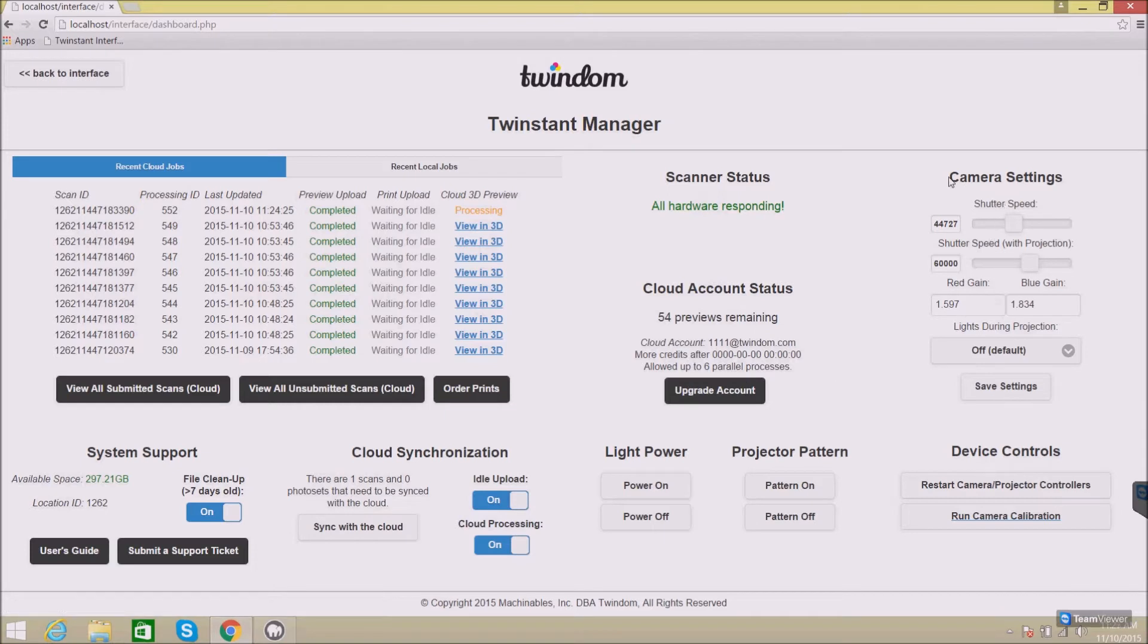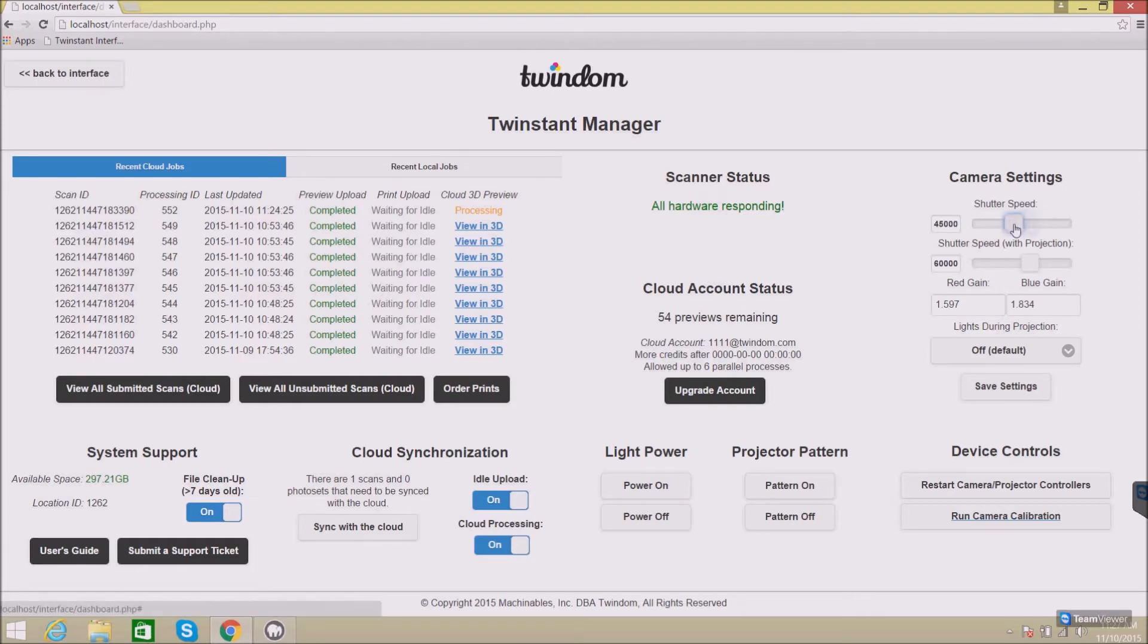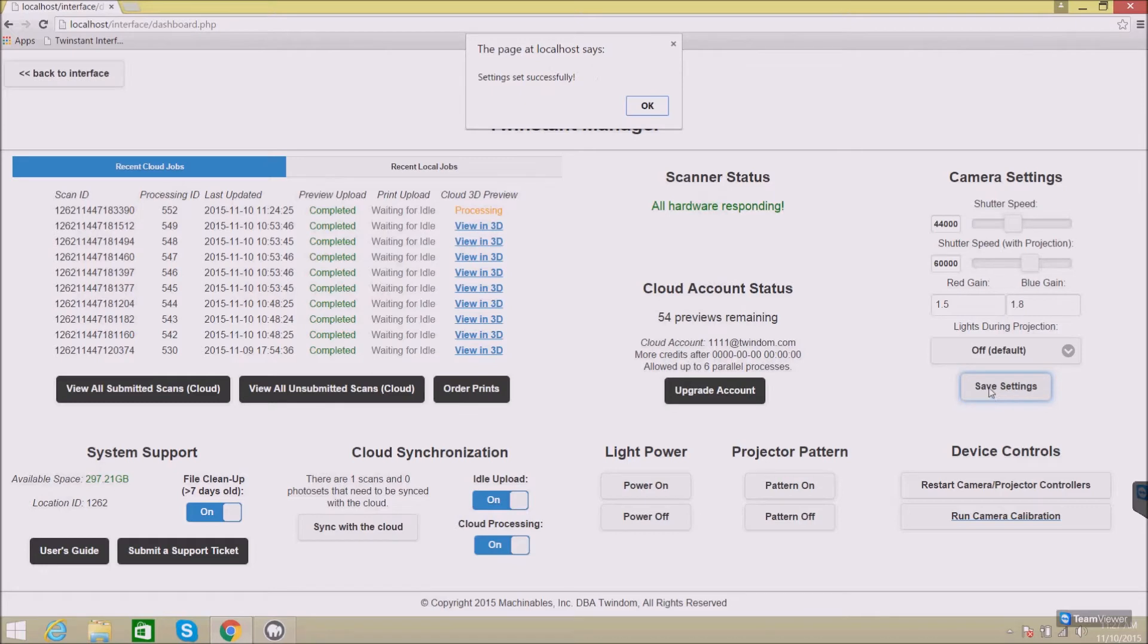On the right, you'll find camera settings. Camera settings allow you to set the shutter speed, the shutter speed with projection, the red gain, the blue gain, and the lights, whether they show during the projection. Here, you can manually adjust these settings. And then after you've adjusted them, you can click Save Settings. A window will pop up to confirm that the settings have been set successfully.